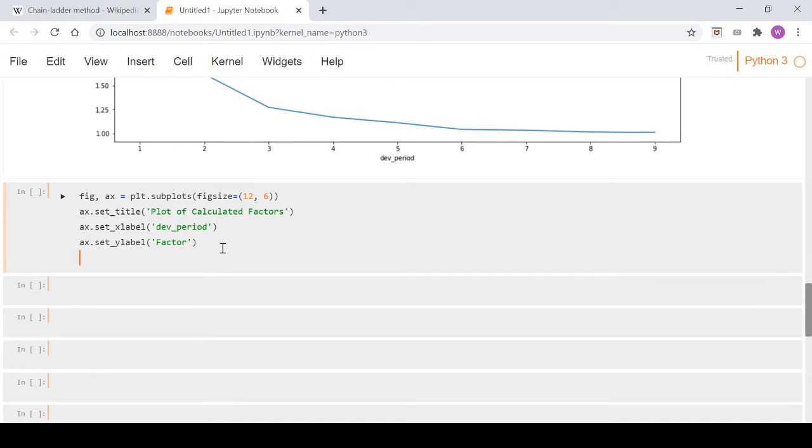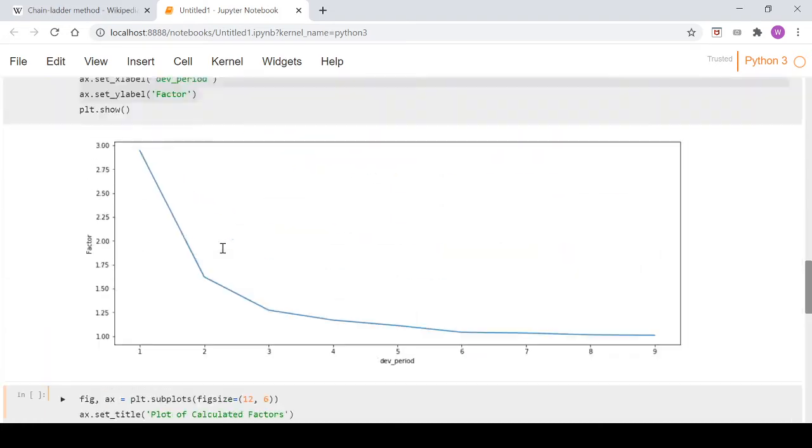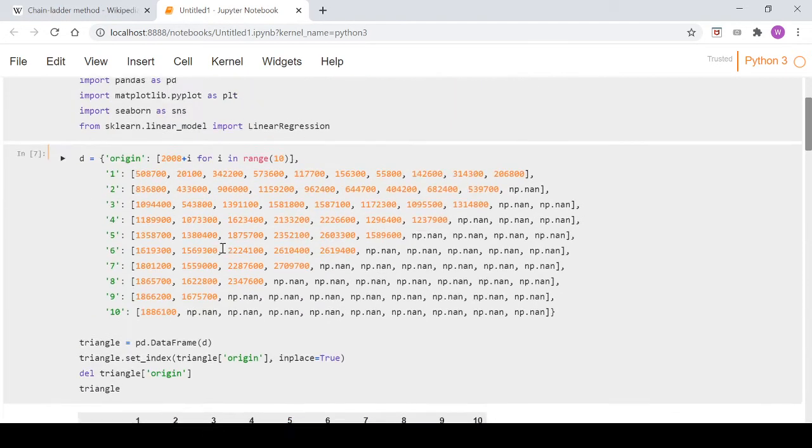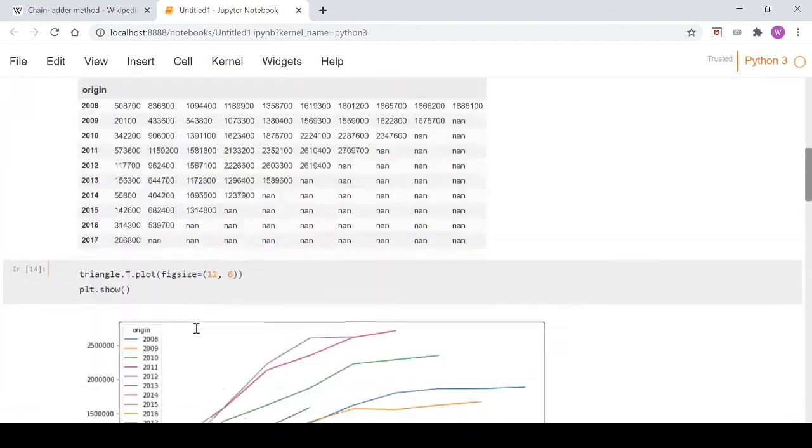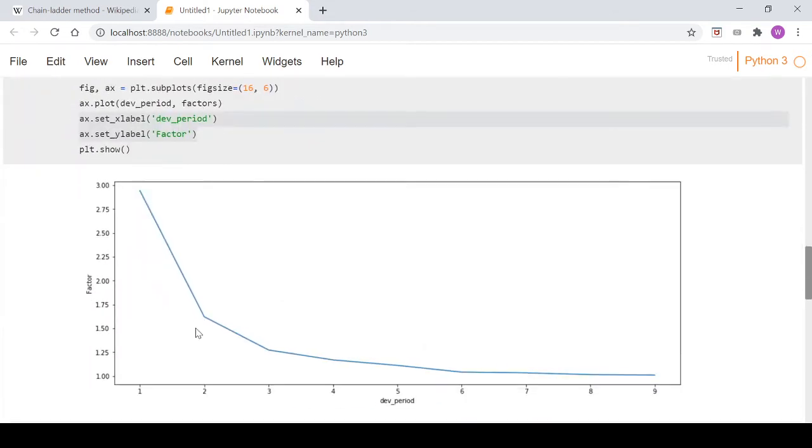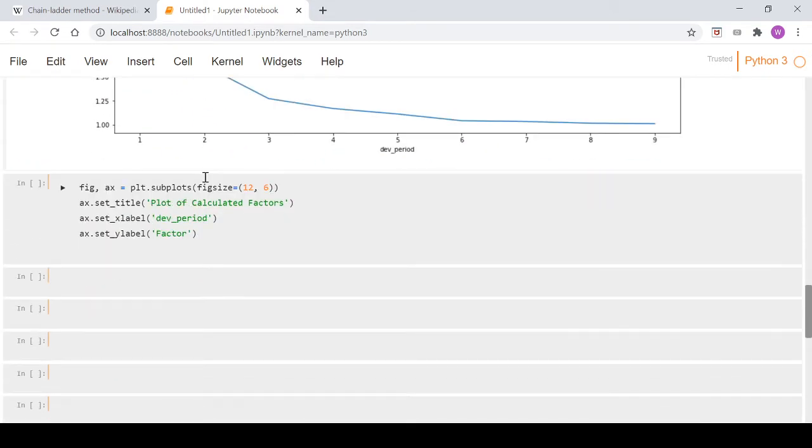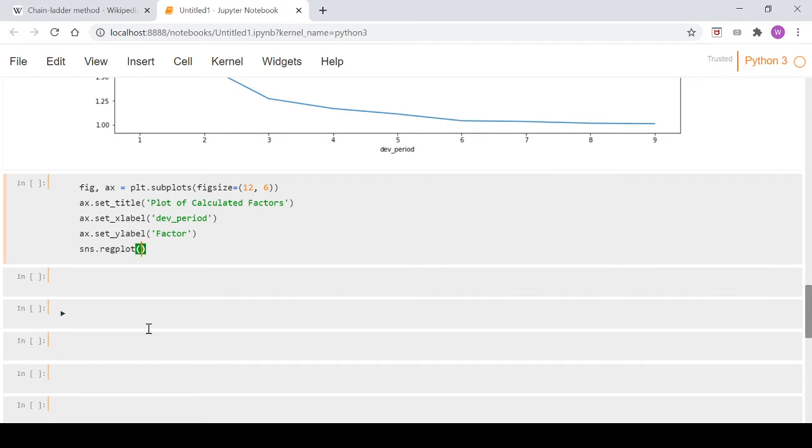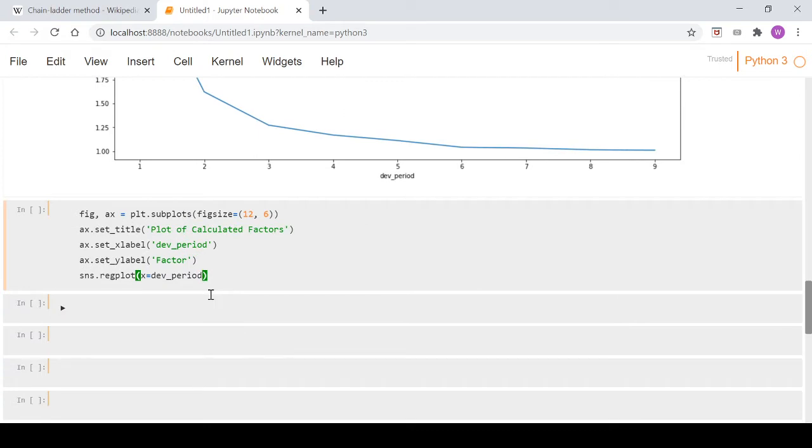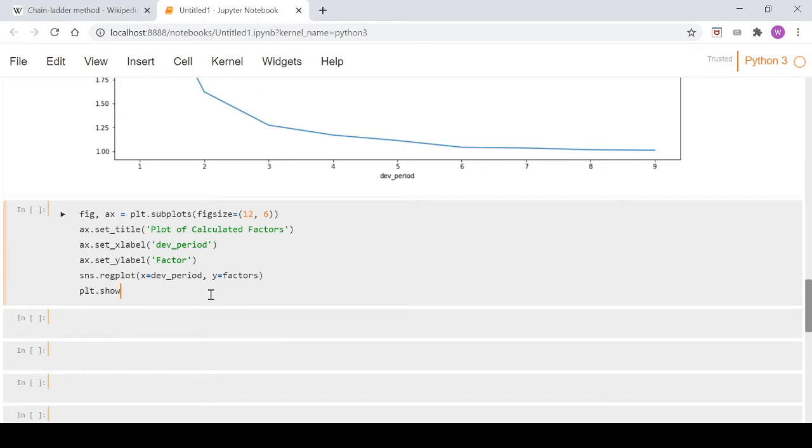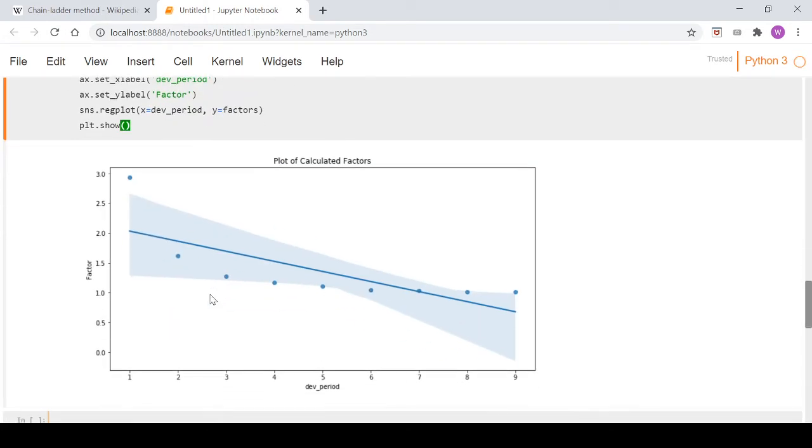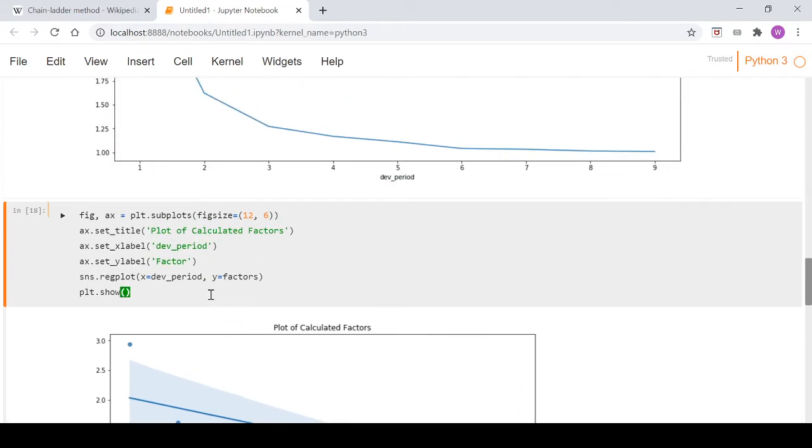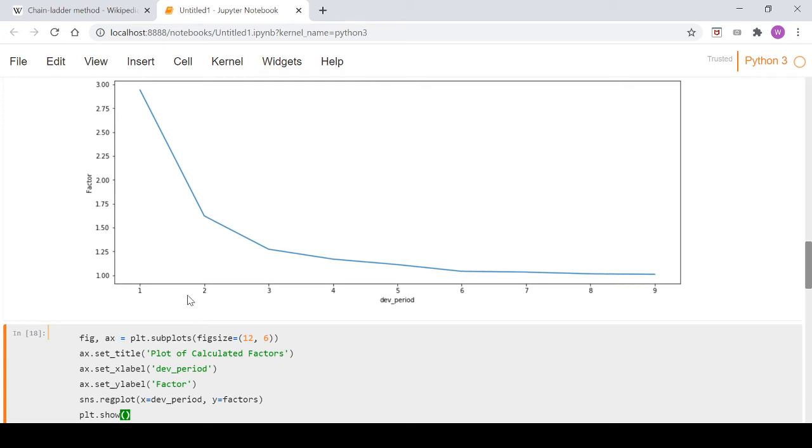Now what we're going to do here is use seaborn - that's why we imported it at the top. We can go sns.regplot, which I guess stands for regression plot, and we go x equals dev_period, which we defined in a prior video, and y equals factors.